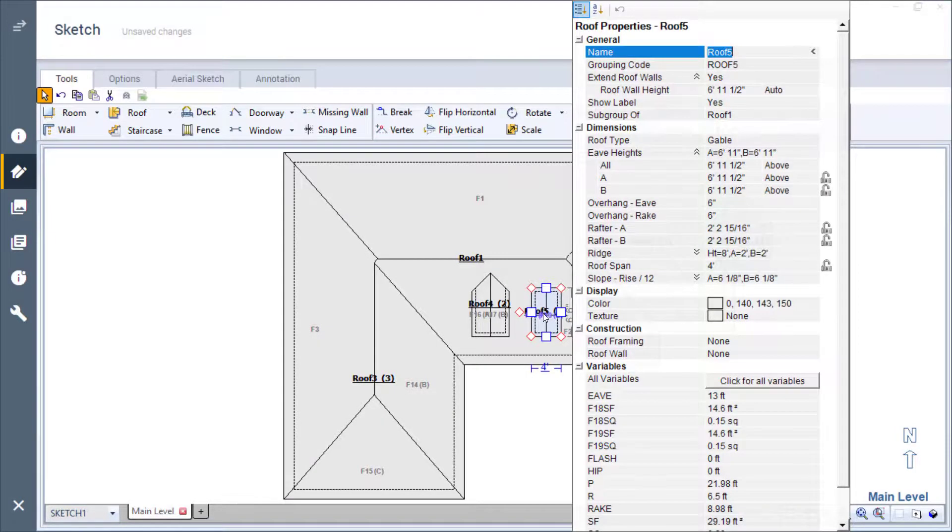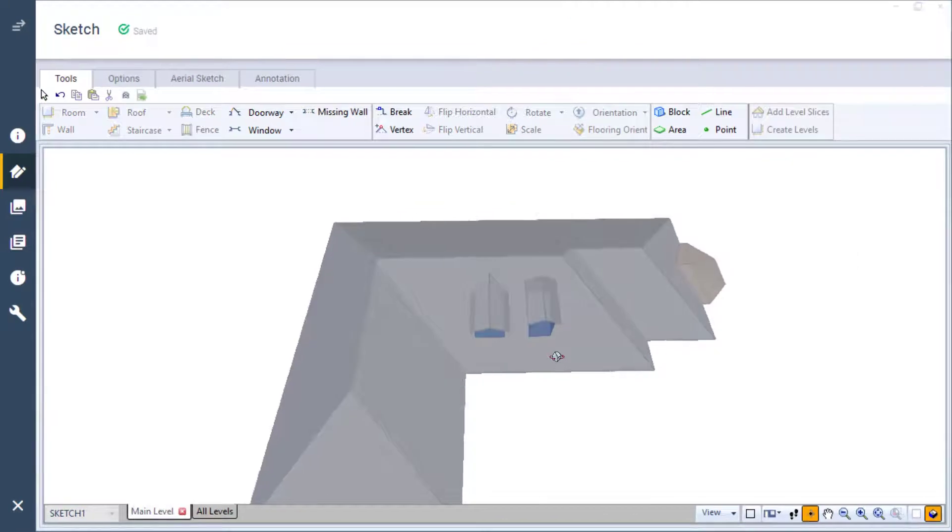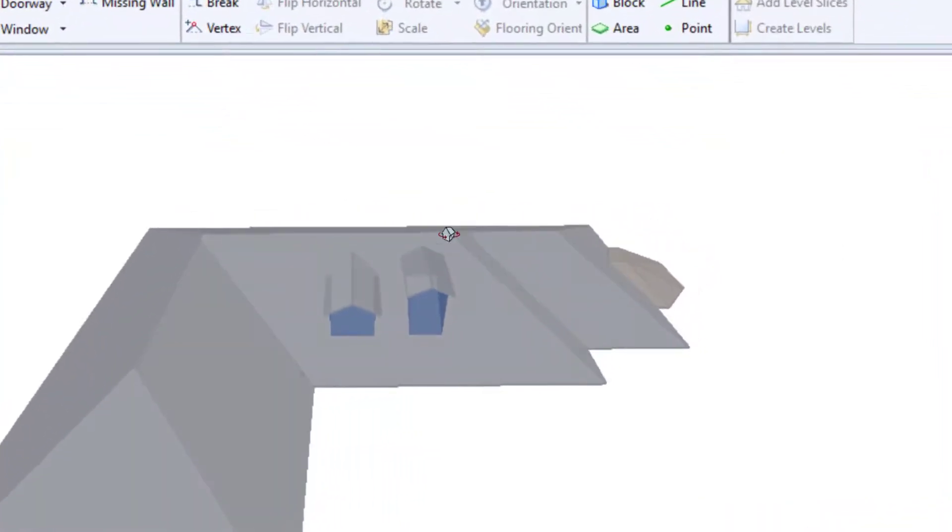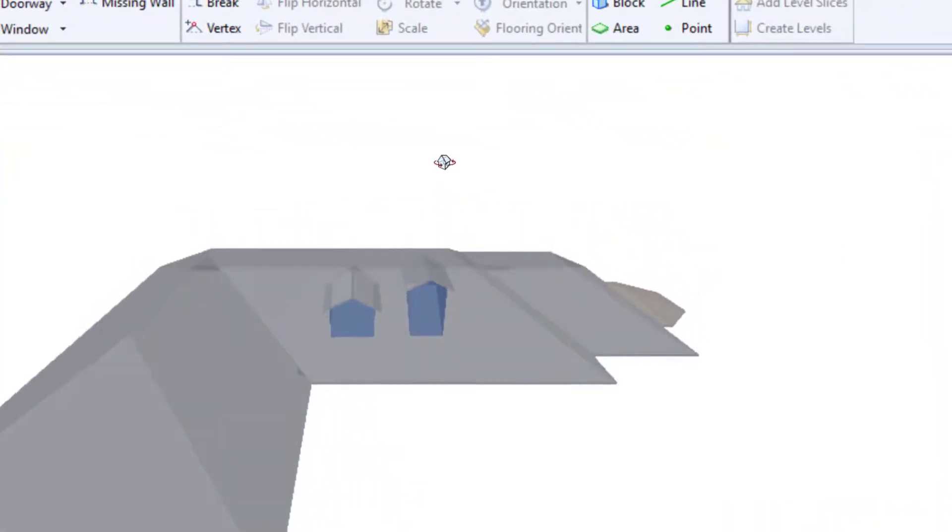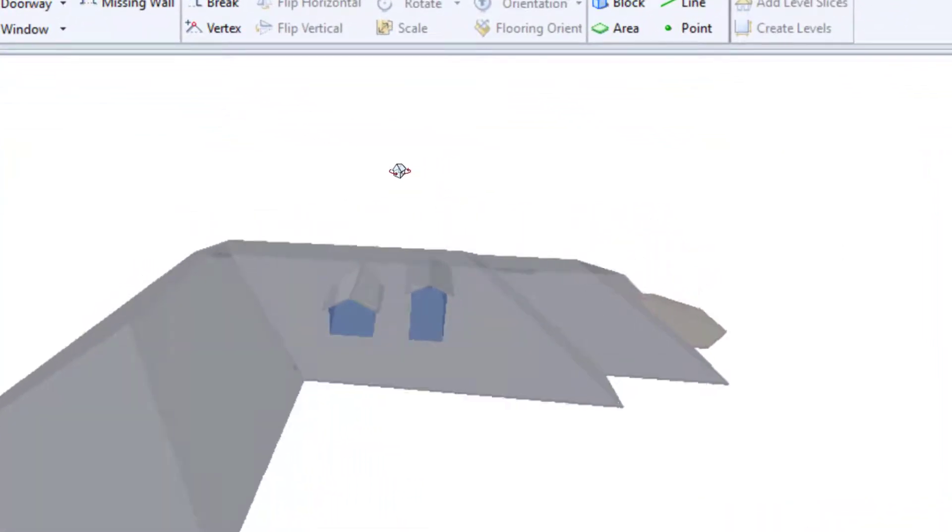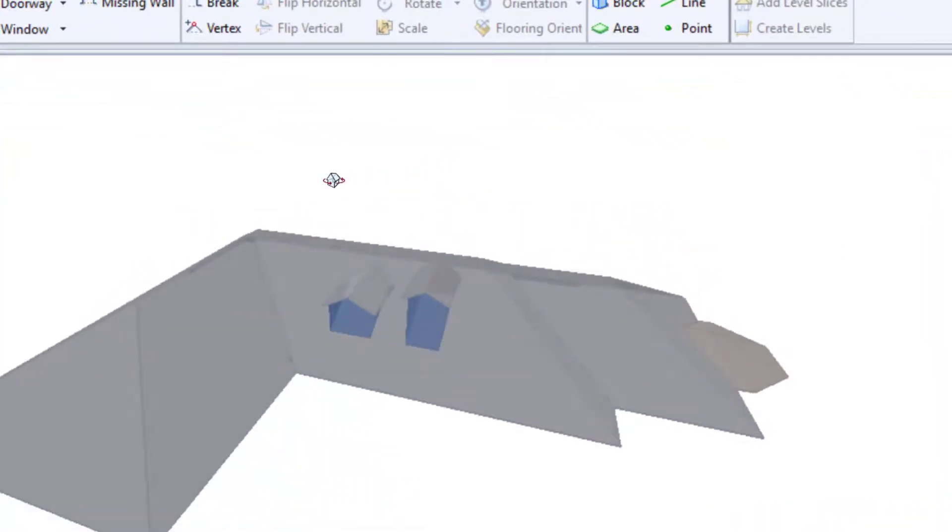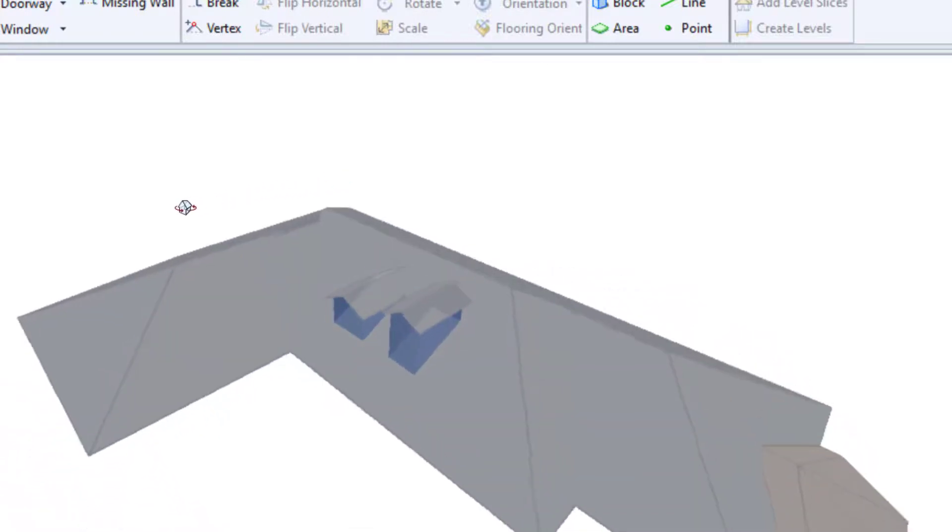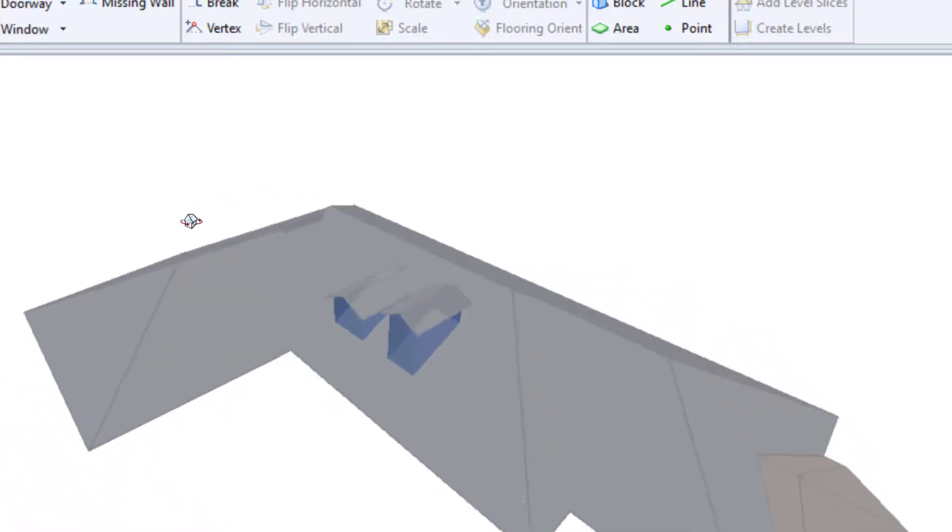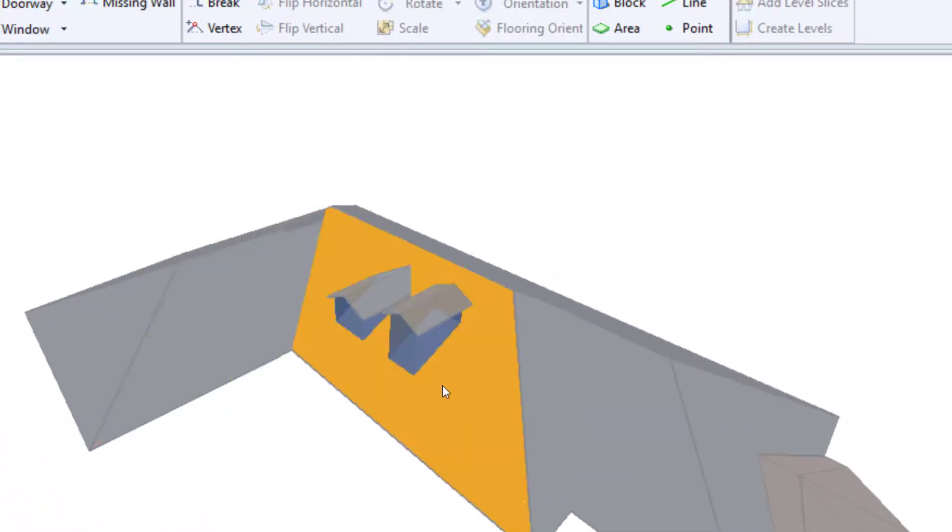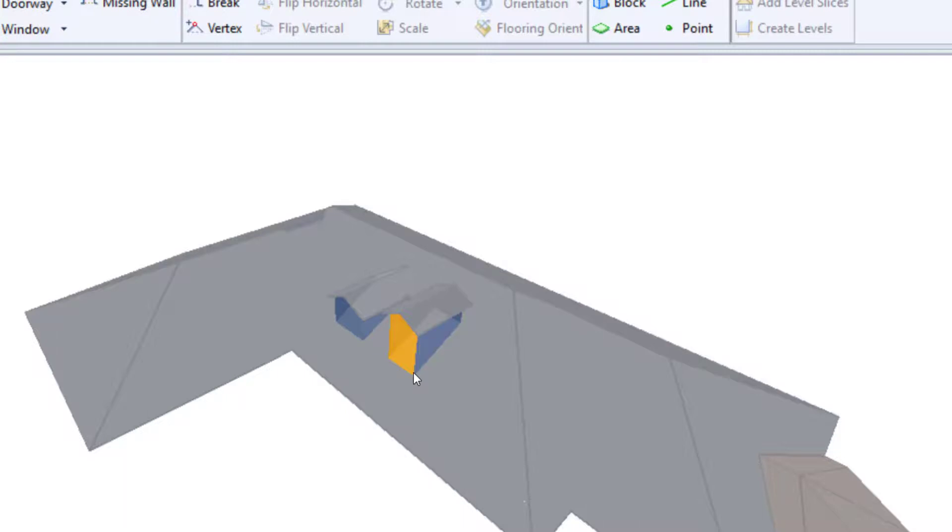I can explain this best in 3D mode. You can see that the newly placed dormer is taller than the first one. When I typed 5 feet for the eave height when the dormer was placed, I was telling Xactimate that it's 5 feet from this corner here to this corner here. However, the number in the properties window is the height from this corner here to the front edge of the roof.